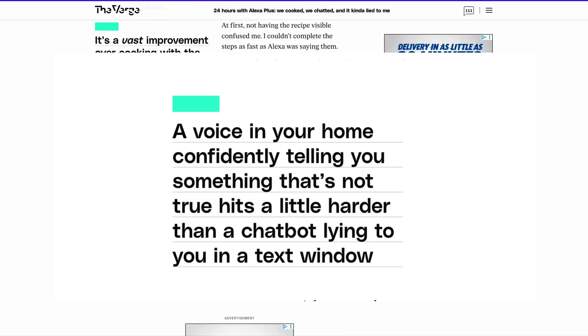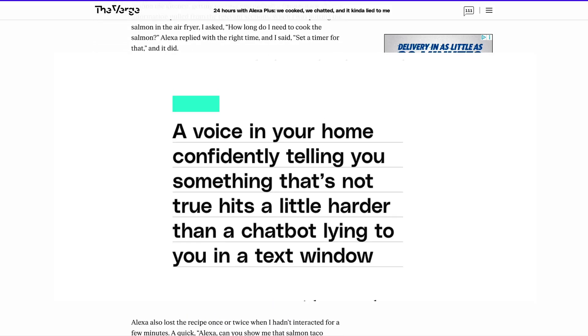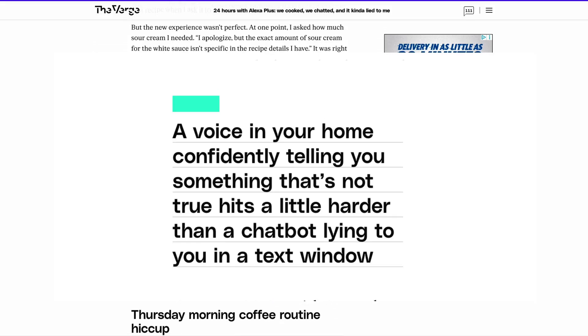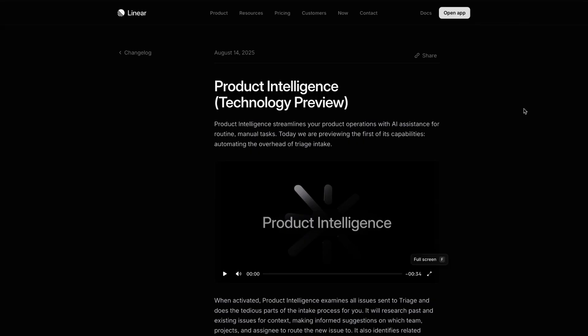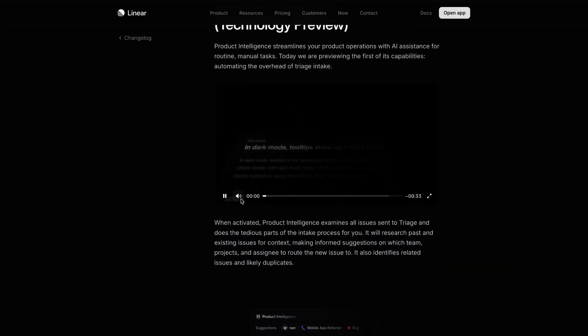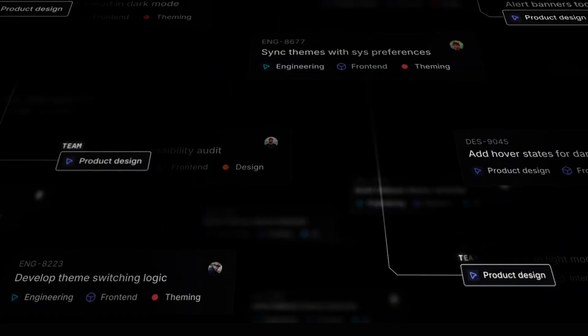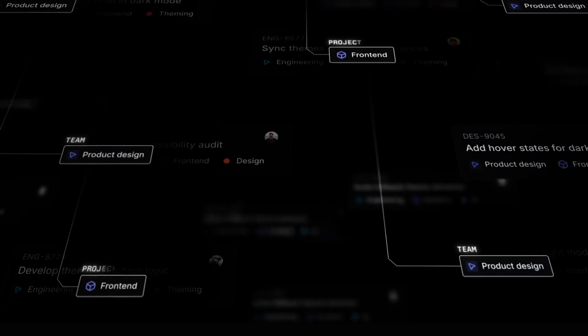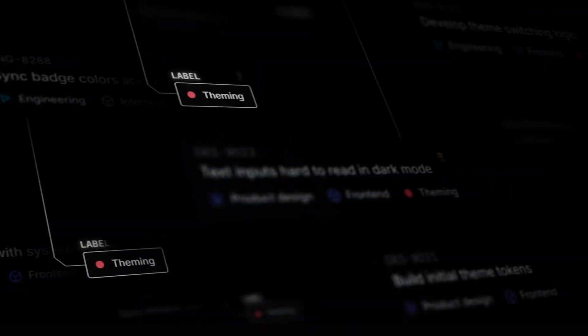One company that is seemingly happy for AI to make decisions on our behalf, though, is Linear. This past week, Linear launched a new feature it calls Product Intelligence. This new feature assesses new pieces of work, triages them, and makes suggestions about which teams should pick up the work. In other words, it does a big chunk of what many product managers currently do today.